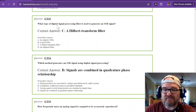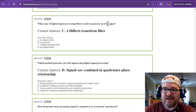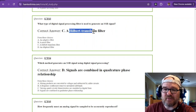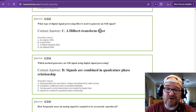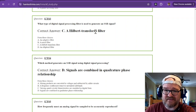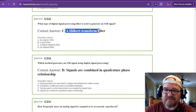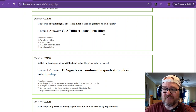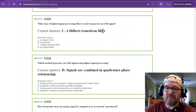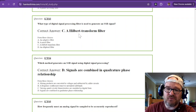What type of digital signal processing filter is used to generate a single sideband signal? That is going to be the Hilbert transform filter. All of this is digital, so it's a lot of programming. A Hilbert transform filter transforms the digital back to an analog signal.